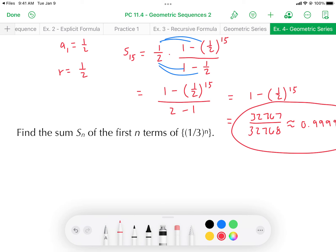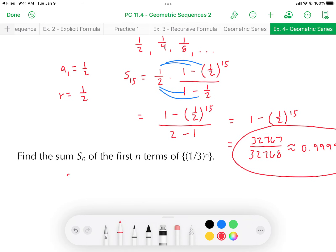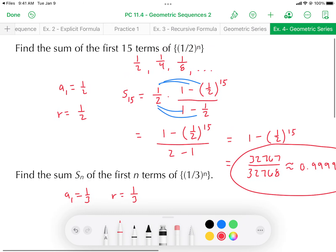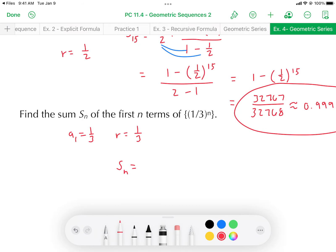Now, find the sum S sub n of the first n terms of (1/3) to the power of n. Since we don't have a specific value for n, we'll come up with a formula specific to this geometric series. The structure is similar to before: a₁ = 1/3 and r = 1/3. Notice in both cases, r is the base of the exponential function given by the explicit formula.